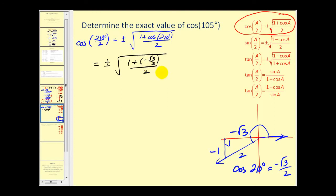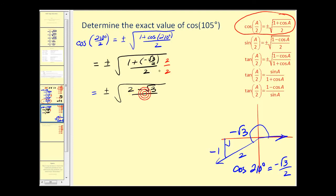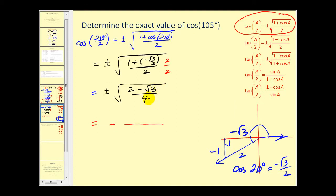Next, let's clear the fractions again by multiplying the top and the bottom inside the square root by two. Two times one would be two, and two times negative square root three over two would be negative square root three. Then two times two is four. Lastly, one hundred five degrees falls in the second quadrant where the x coordinate is negative, therefore the cosine value would be negative. The square root of four gives us two, and the numerator does not simplify. We have the square root of two minus the square root of three, giving us our function value.